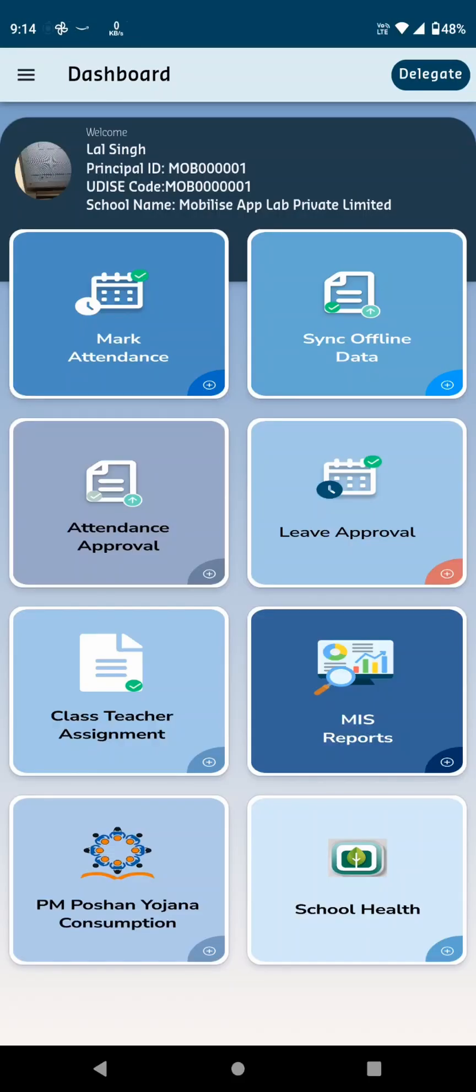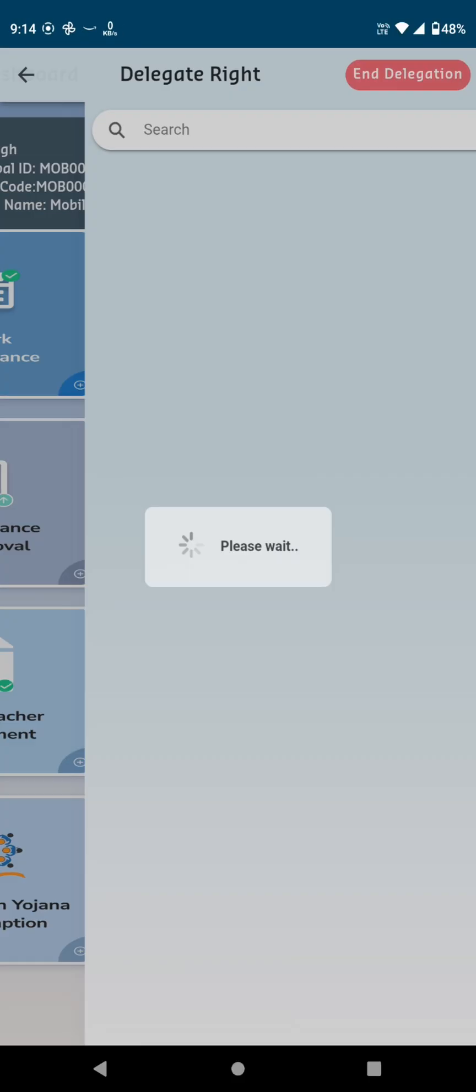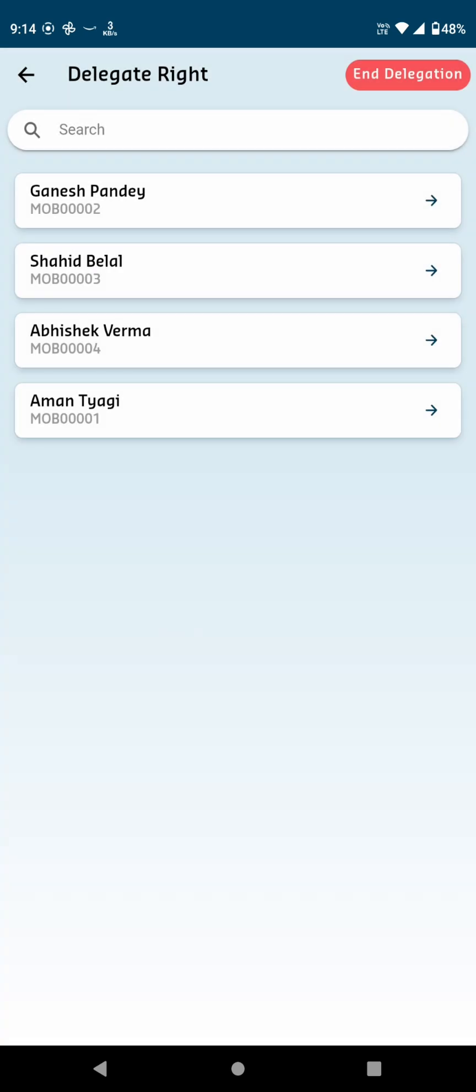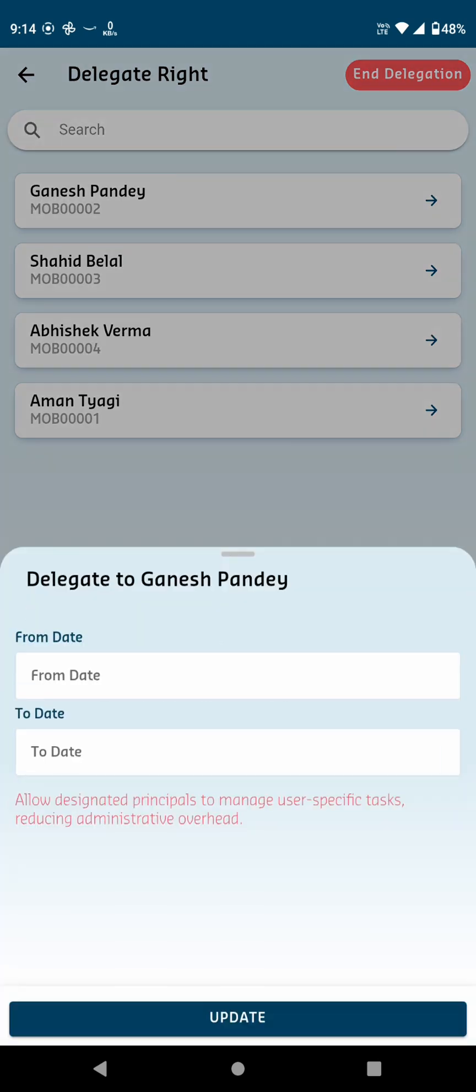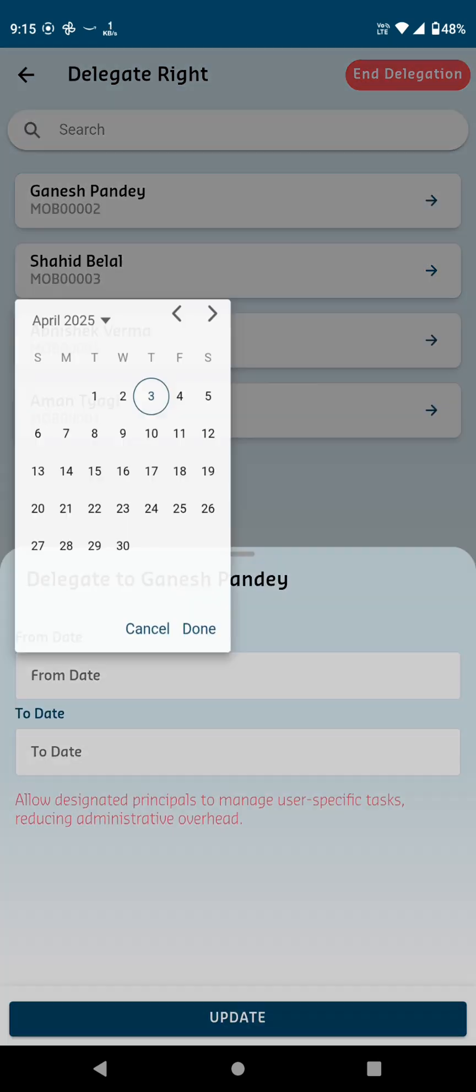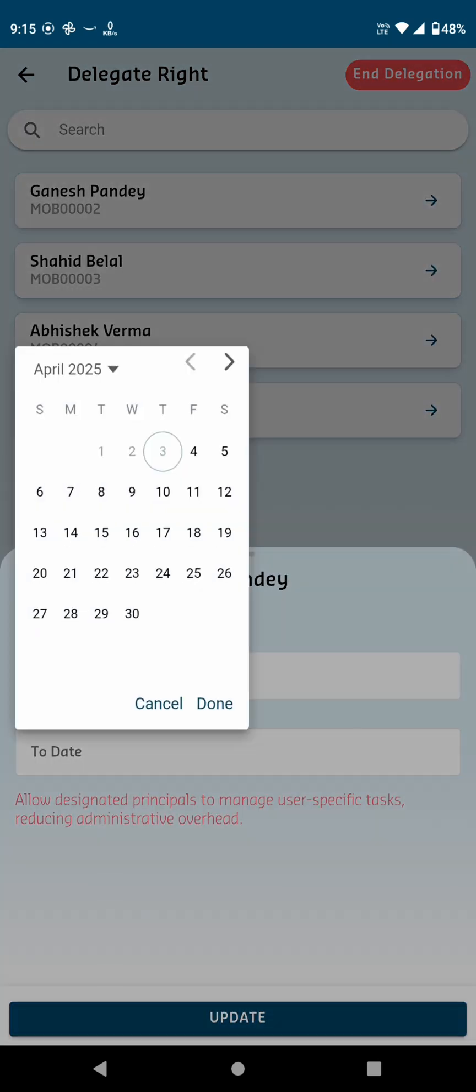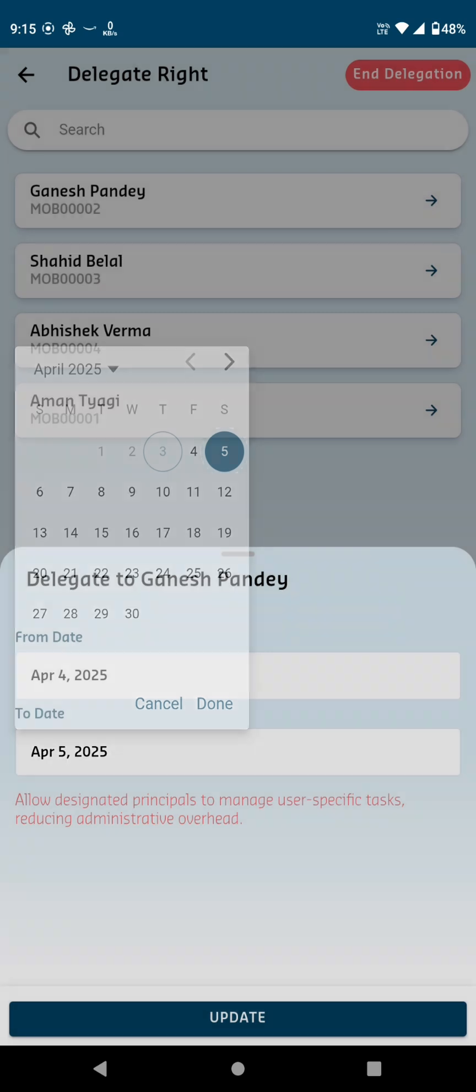At the very top right of the dashboard, you'll find the Delegate option. When you click on it, you'll be taken to a page where you can assign another teacher as the acting principal. In the absence of the principal, a list of teachers will appear. And by clicking on a teacher's name, you can set the start date and end date for their role as acting principal.